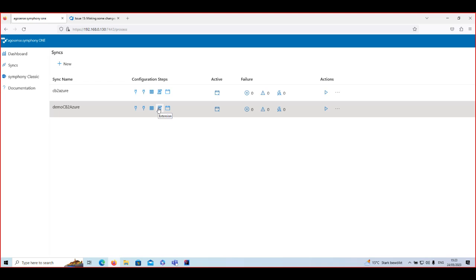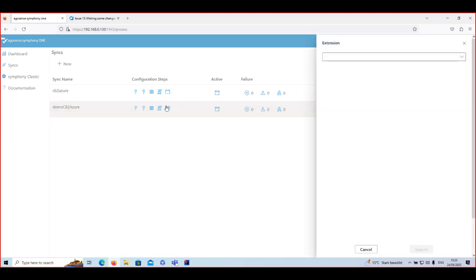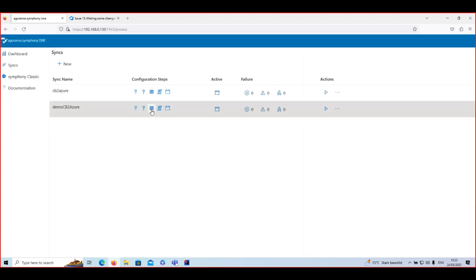The next step in the synchronization configuration is the Extension section. If you want customizations for the sync process, you write a short extension and deploy it in the Symphony application. That extension then shows as a dropdown here, and you can select which extension you want to run as part of the synchronization. In the extension you have the ability to manipulate the sync itself with additional logic, checks, and so on.